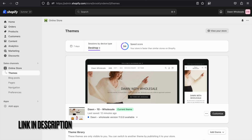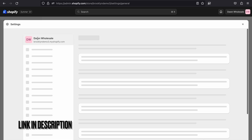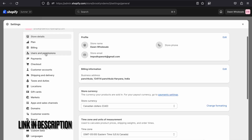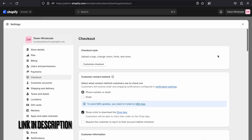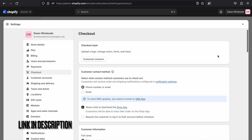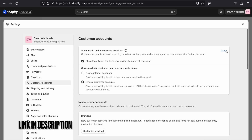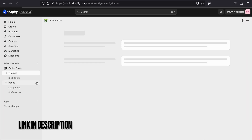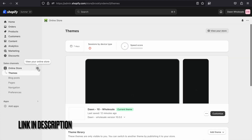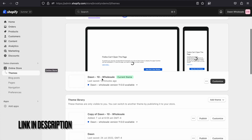You will receive the wholesale menu in the Dawn theme that you installed. Also make sure in the settings, if you go to checkout — sorry, customer accounts — make sure you choose the classic customer account and that 'show link on the header' is enabled.